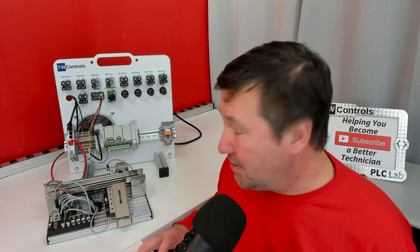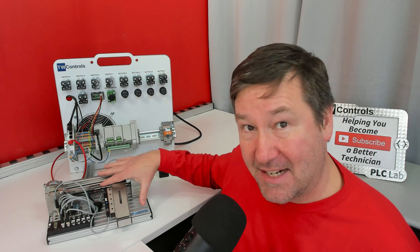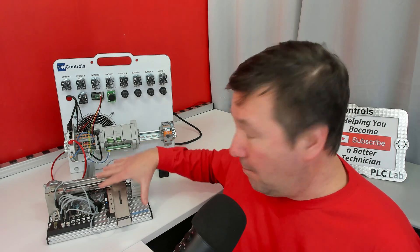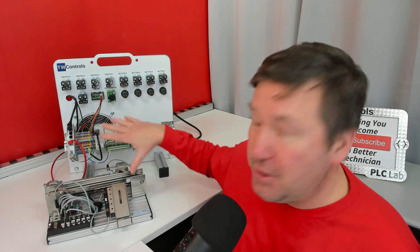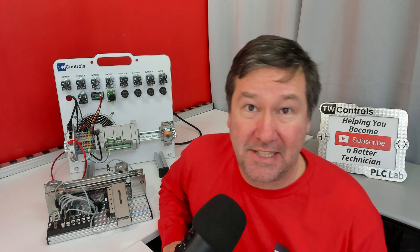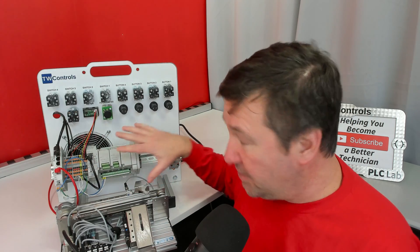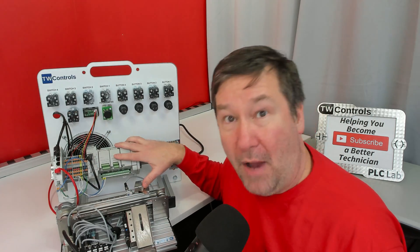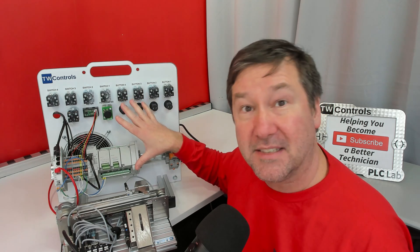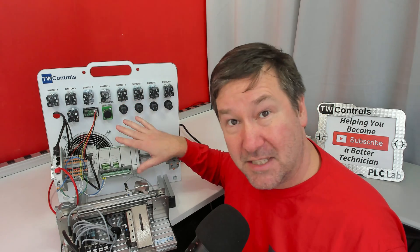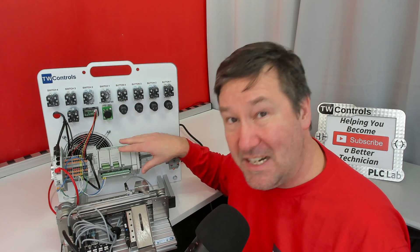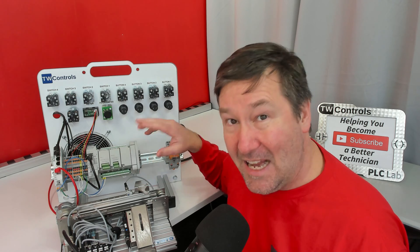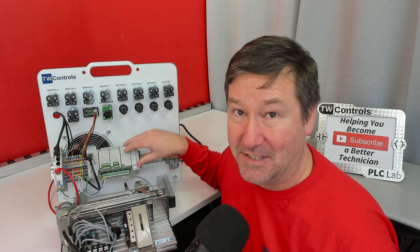Today we're going to talk about how to wire our Festo didactic MECLAB conveyor to our PLC trainer. In this video we are using our Micro 850 version of our PLC trainer but this will work with the Micro 820 and our CompactLogix PLC trainer.